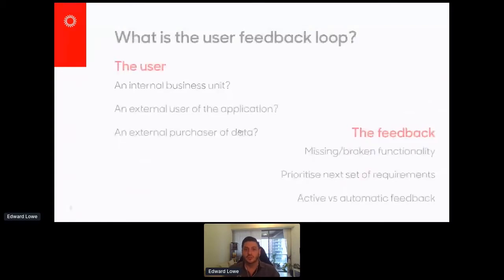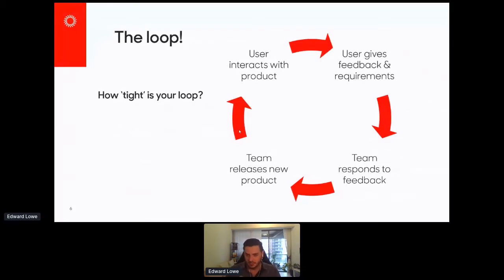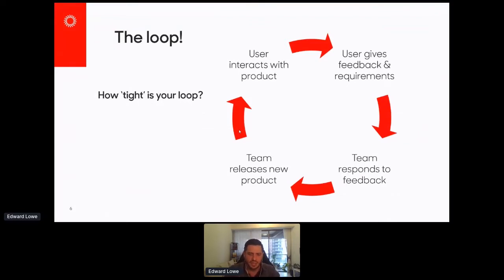The third point of course is the loop itself. Feedback and requirements come from the user, the tech team responds, releases a new product, and then the user interacts with that next version. This is all probably pretty simple. But I'm going to explore this a little deeper to show how perhaps you aren't as tight in that loop as you might think you are.